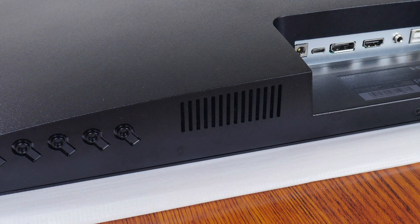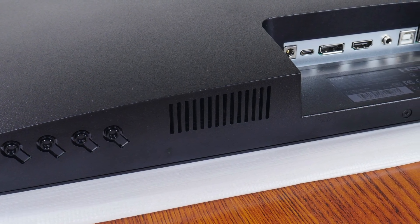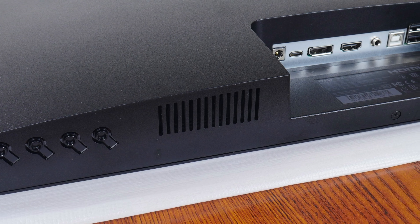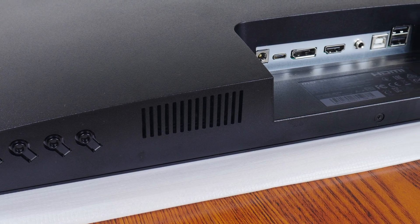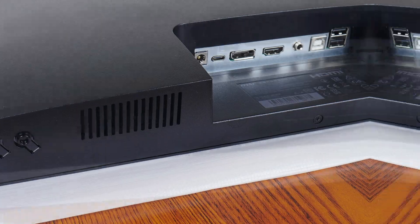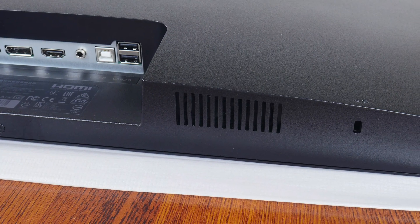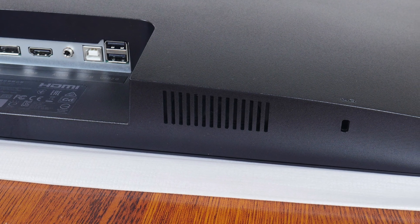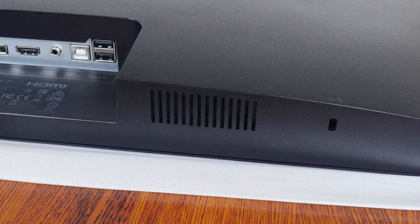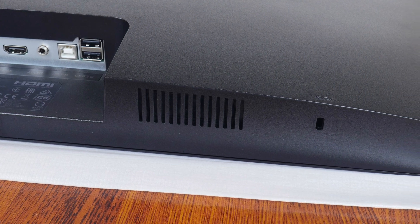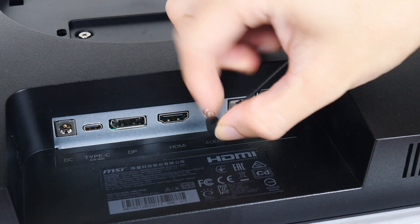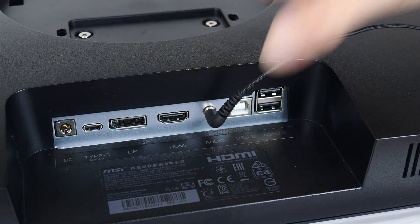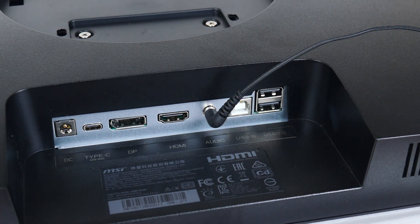The MD272P comes with a pair of 2W built-in speakers, and unsurprisingly, the audio quality isn't fantastic. While they're pretty loud at maximum volume, the audio quality is flat and lacks bass and definition, which is typical of built-in monitor speakers. You'd be better off using your own headphones or earphones, which can be plugged into the monitor's 3.5mm audio jack.